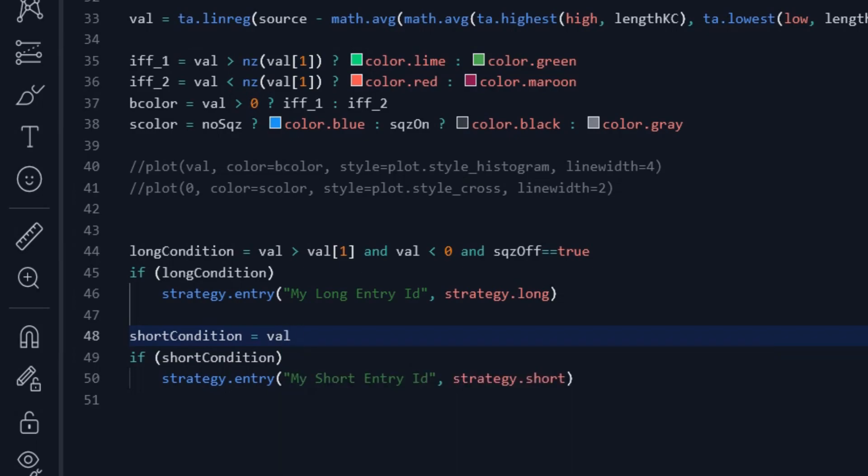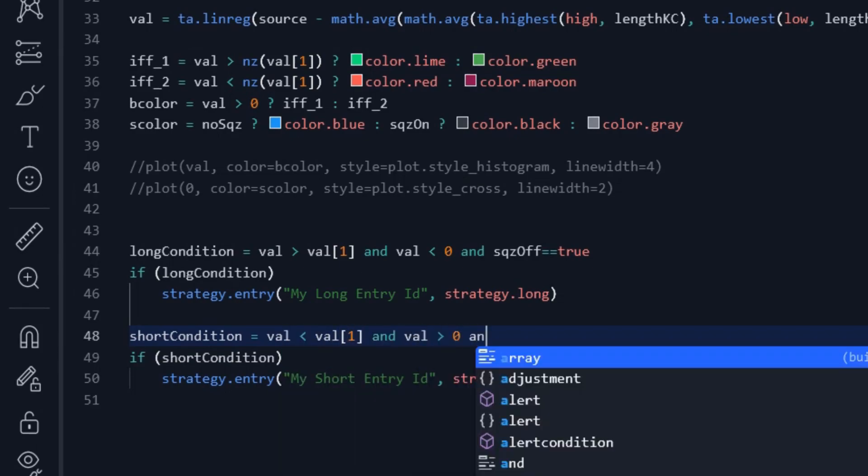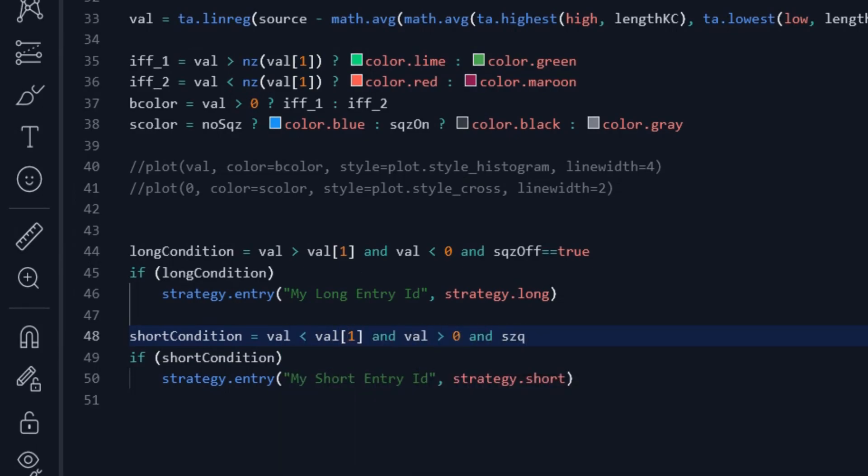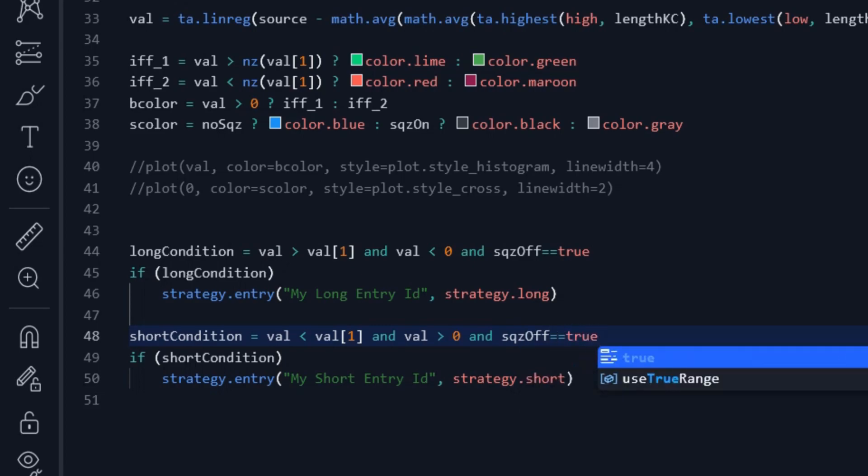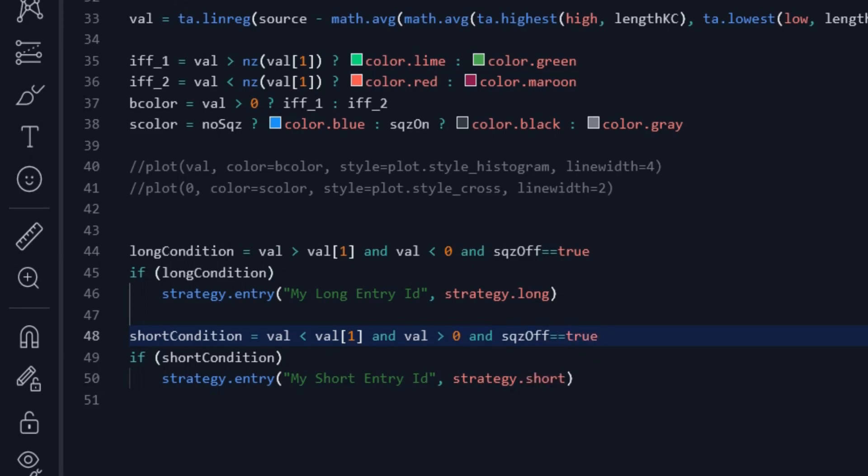Similarly, when the current bar is smaller than the previous one, and the bars are green, and the squeeze is off, we enter the short positions.